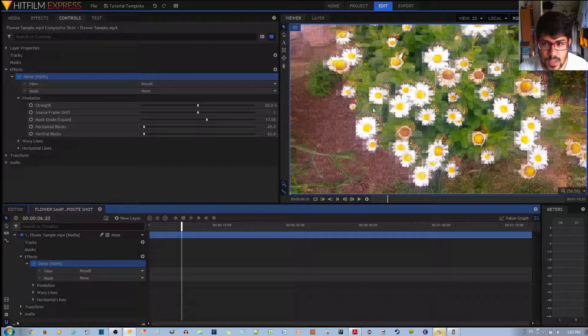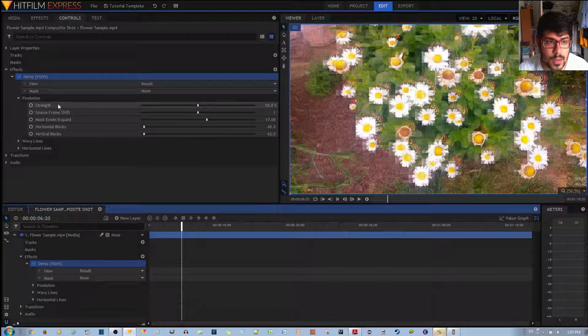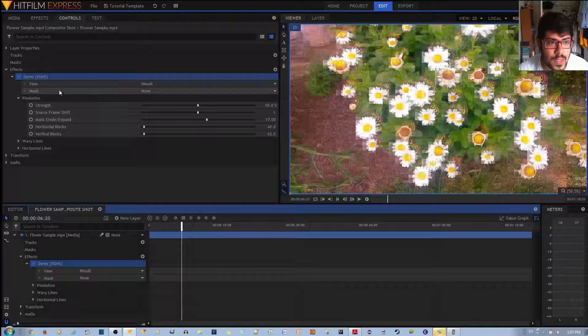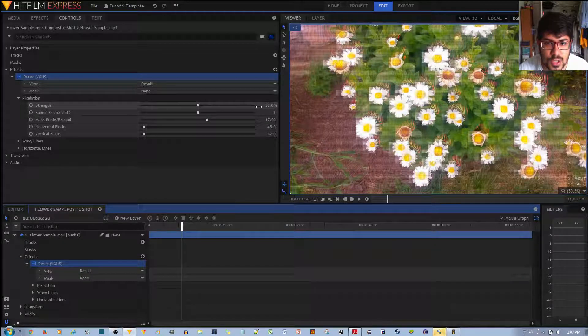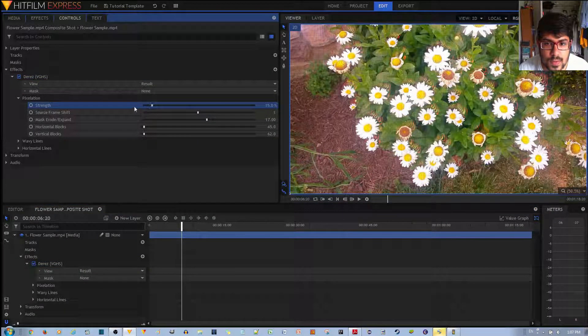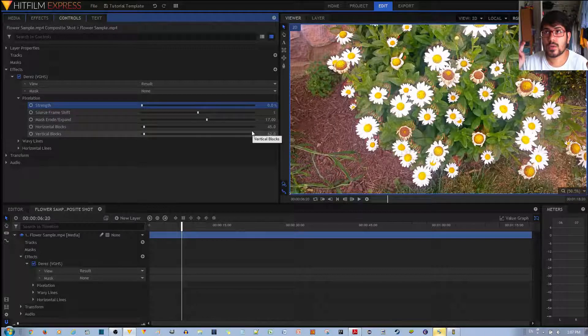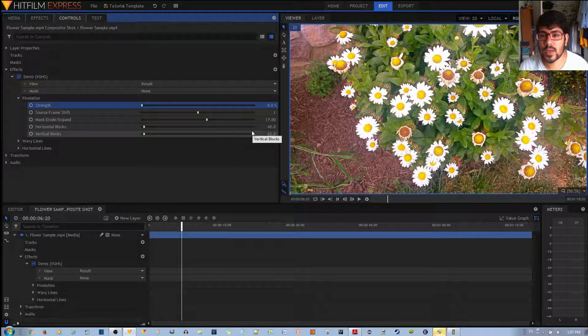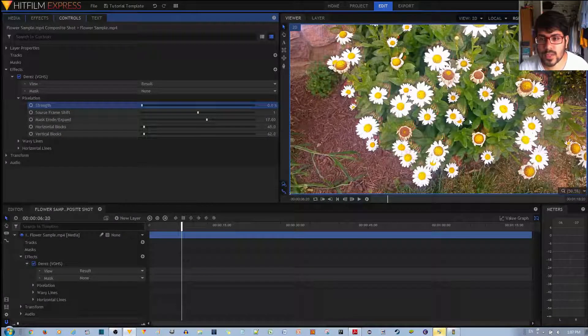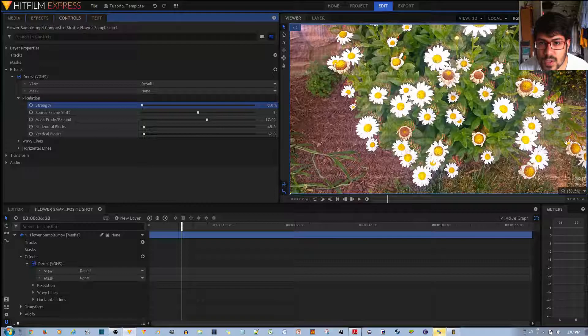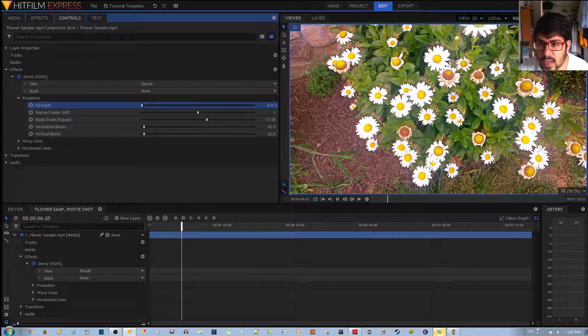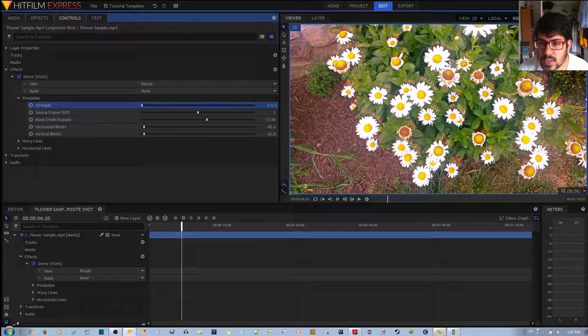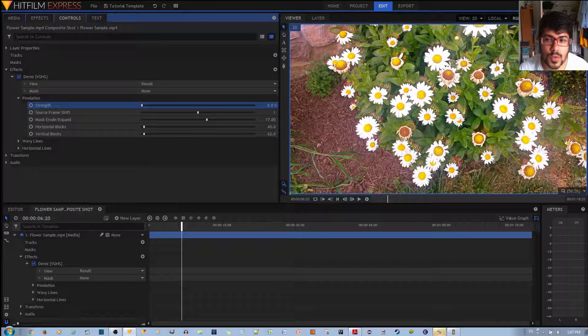So, the D-Res effect looks like this originally. If you take off the pixelation, you'll notice the blockiness will go away. The pixelation will go away. And this is how it looks right now. Just the horizontal lines, you'll notice, and the wavy lines, which kind of have a red color to it.